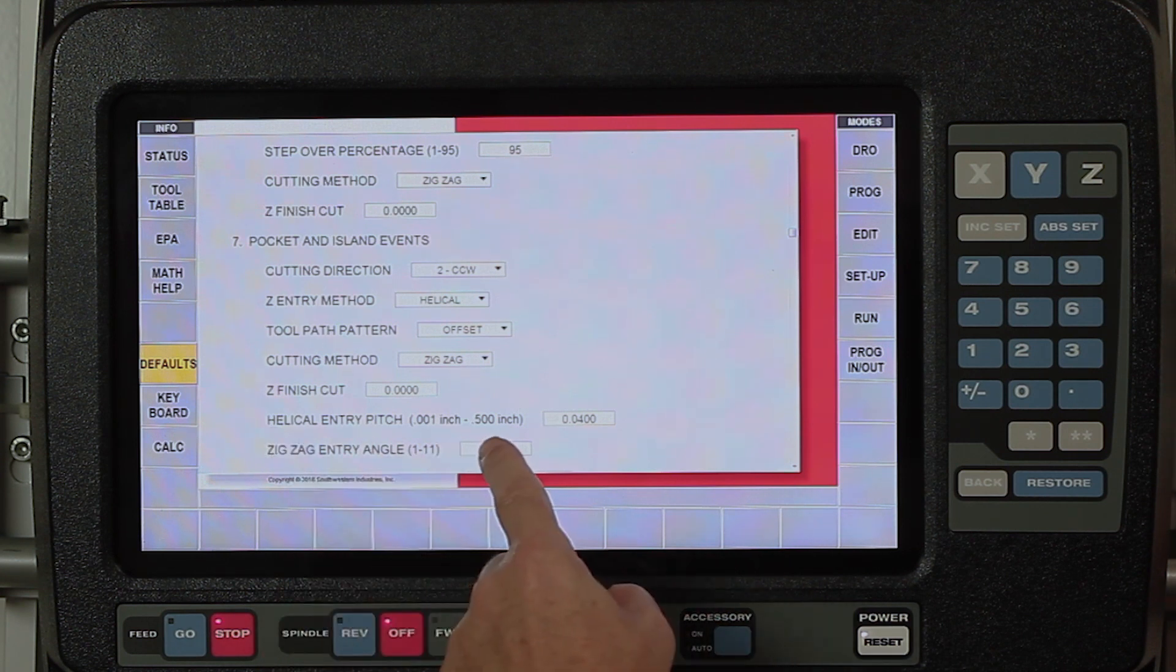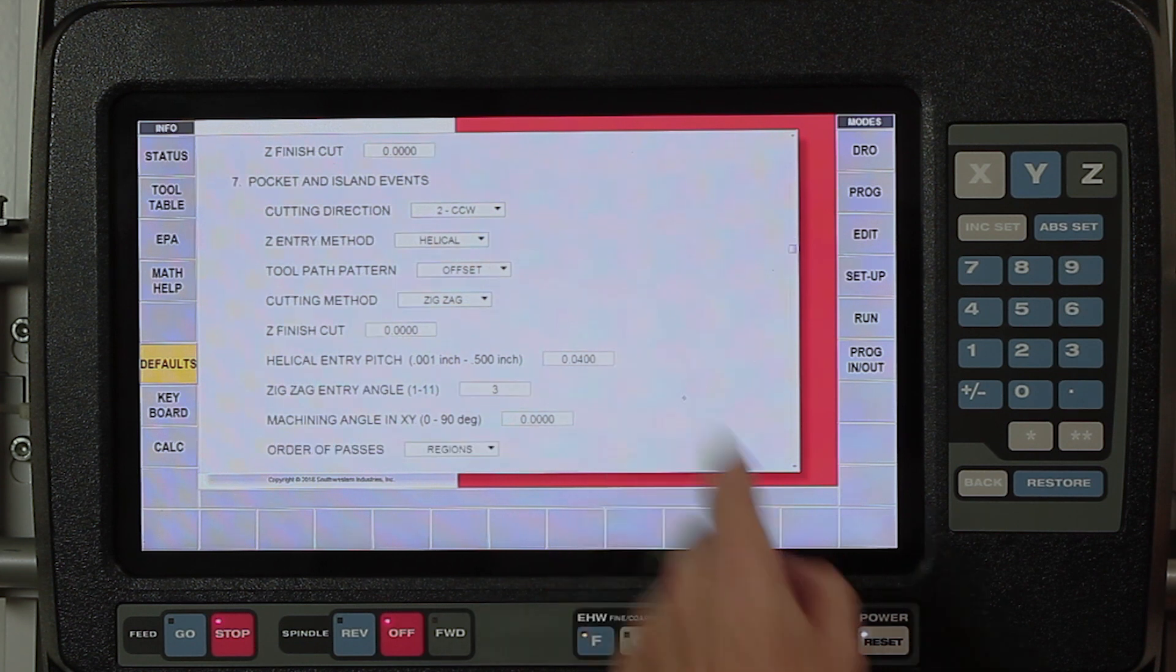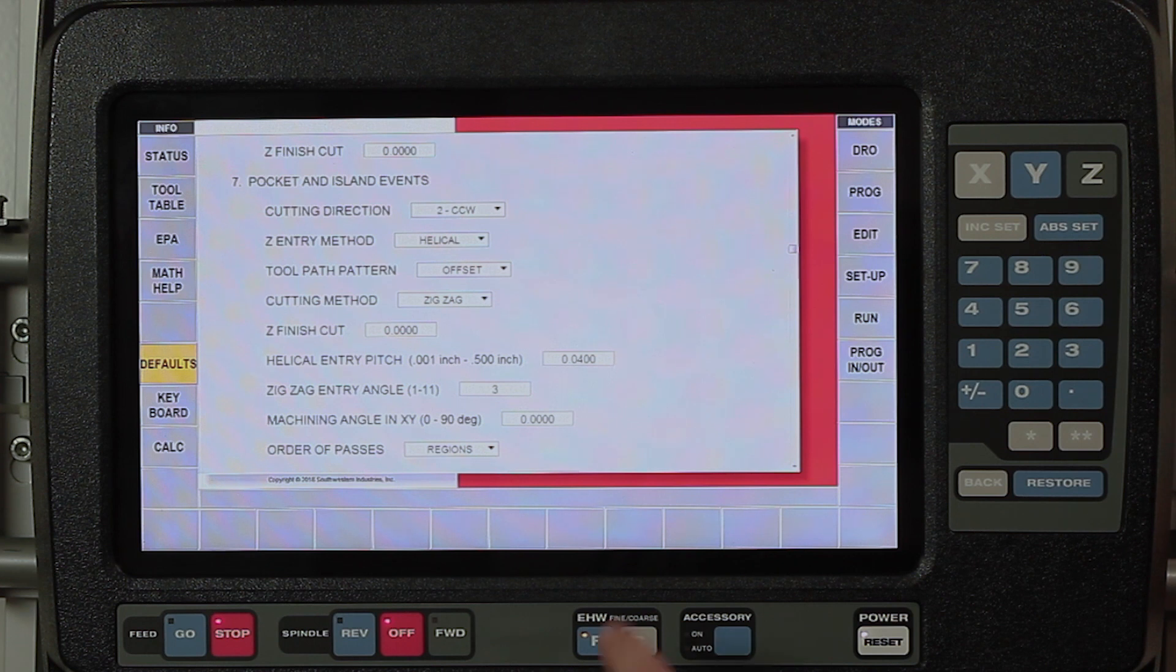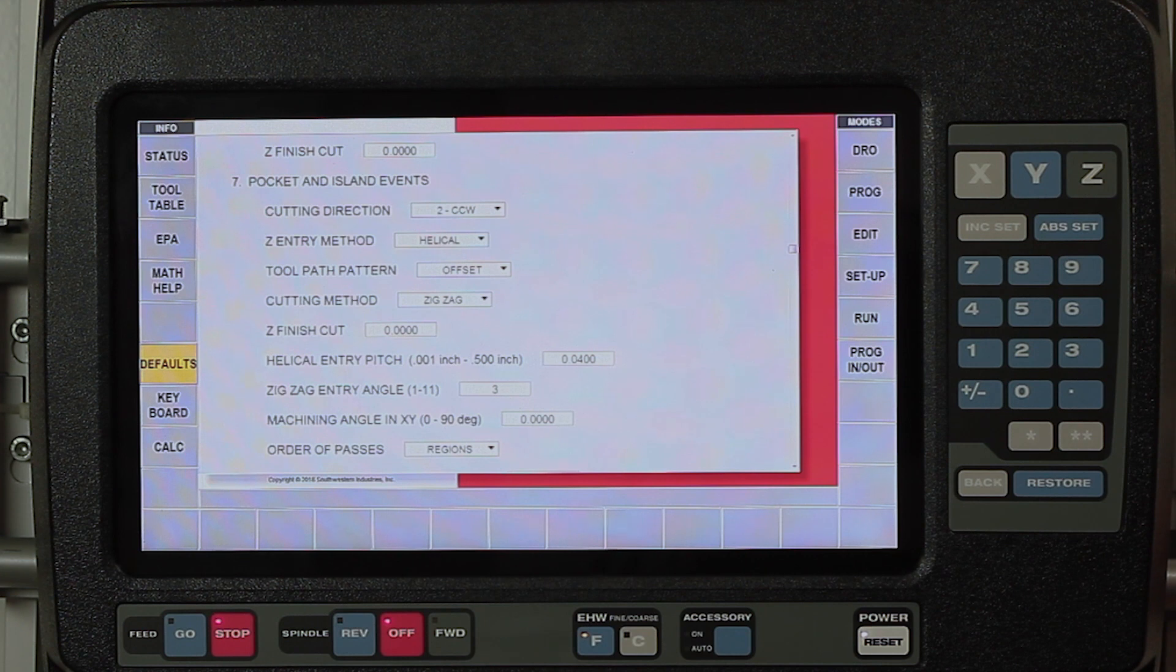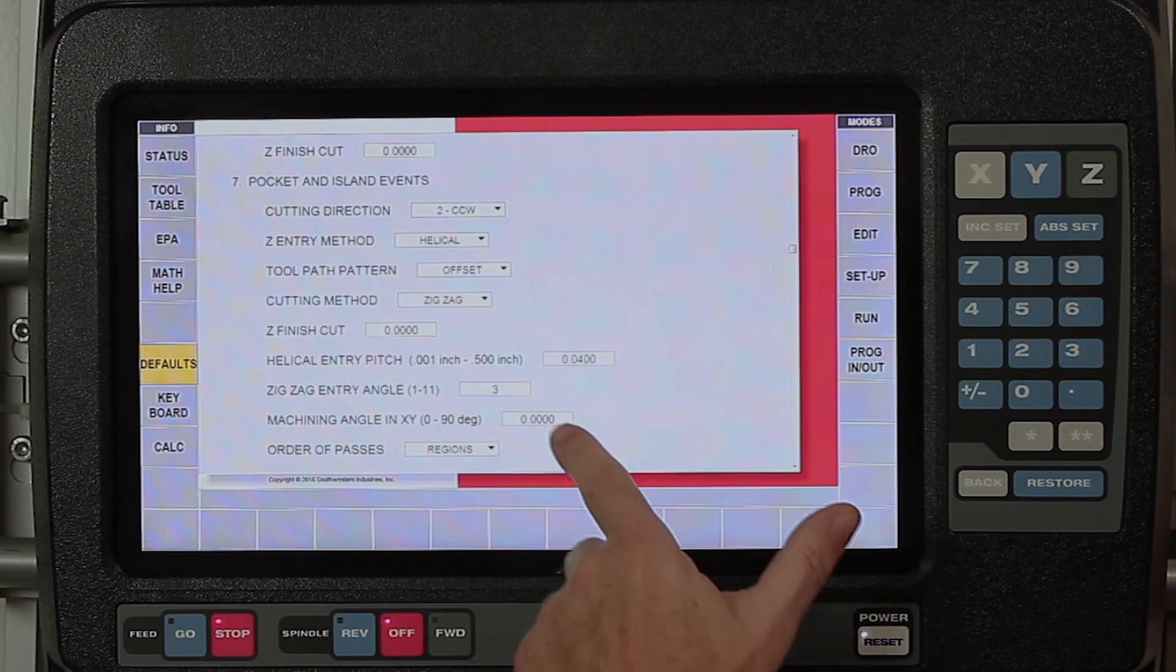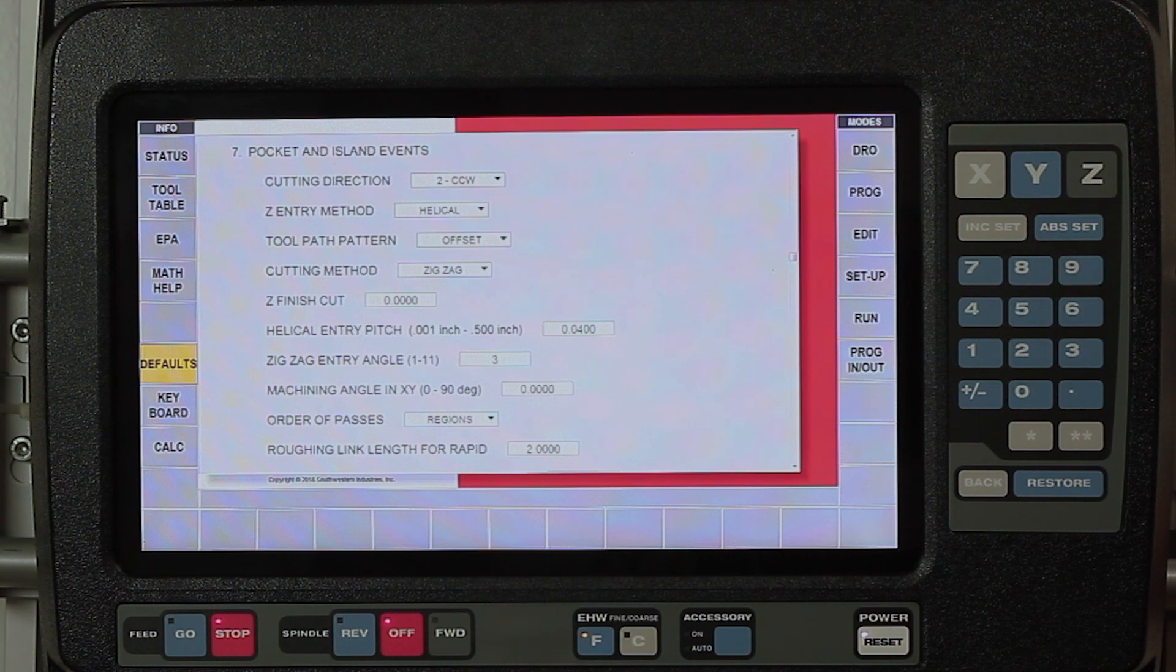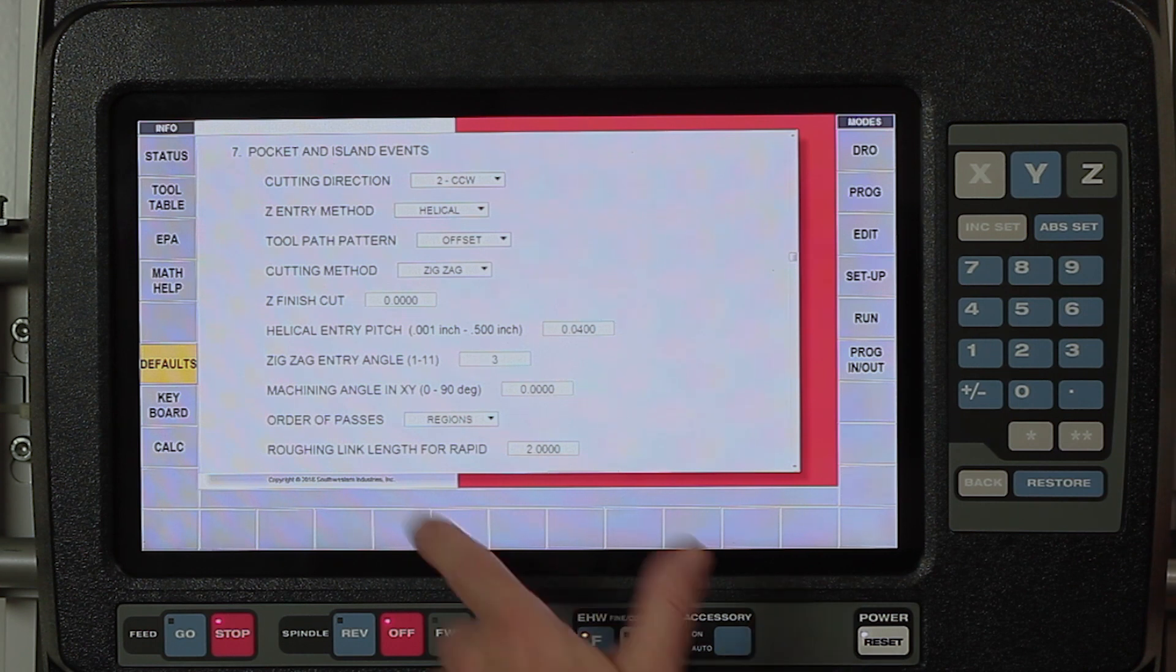My entry mode here, my helical entry pitch is telling me that I'm using 40 thousandths, which means for every full rotation of 360 degrees, it's going to move 40 thousandths down in the Z axis, and it's adjustable. Zigzag entry level is telling me when I zigzag into a part, the degree of angle that it uses as it comes into the part. My machining angle, normally I would be set where it just moves from X back and forth, and then down in Z, but I can actually change that angle to be anything if I actually needed to machine it at a certain angle.